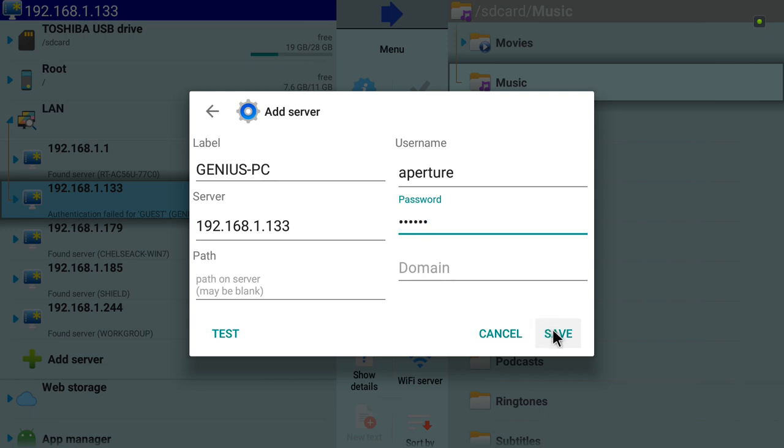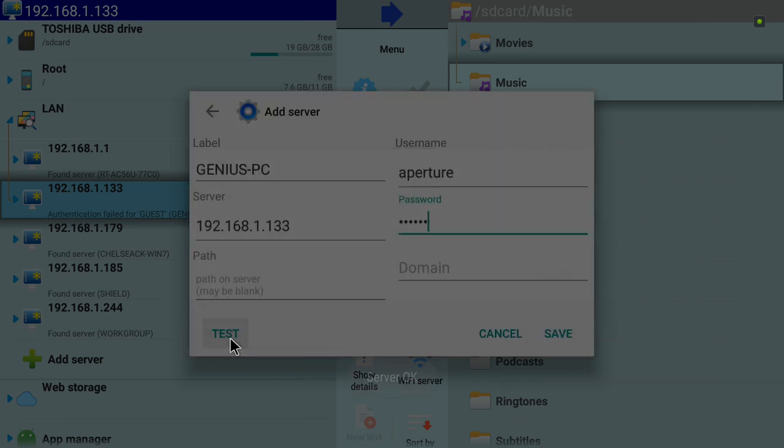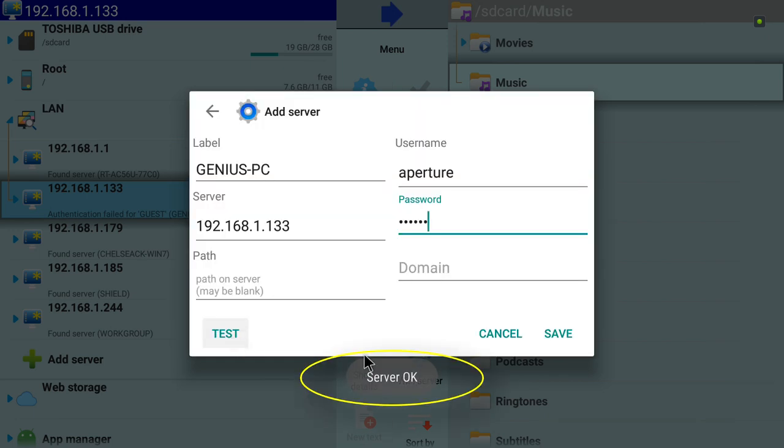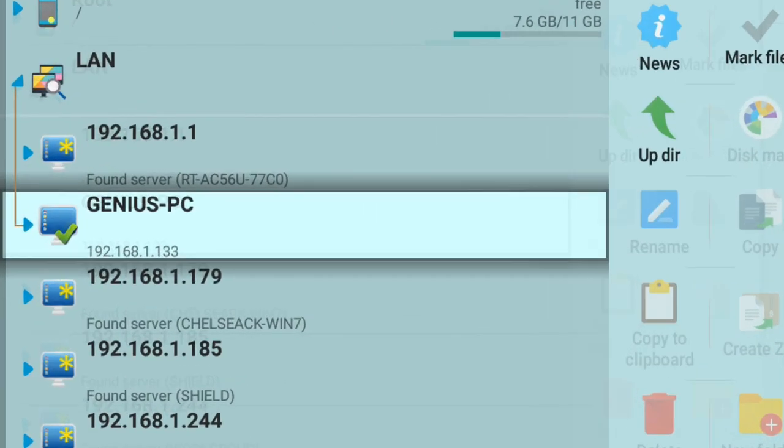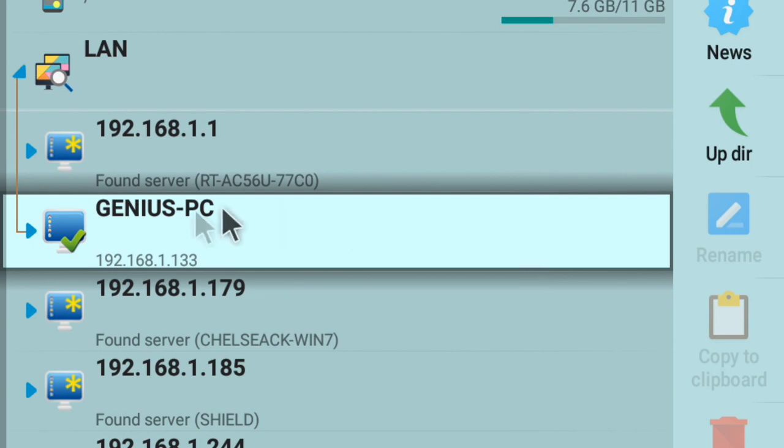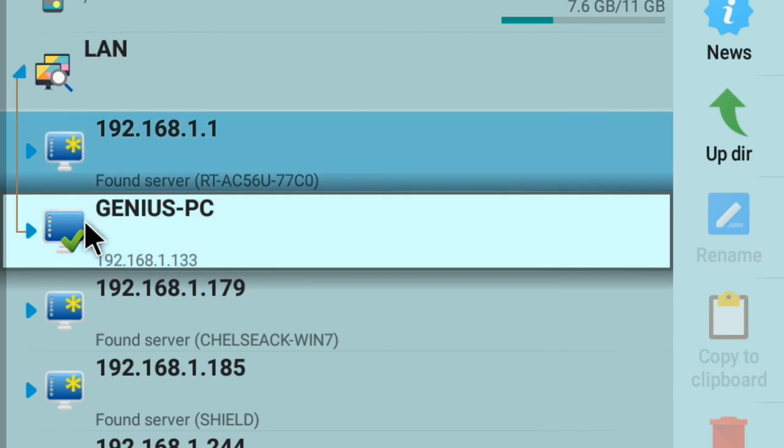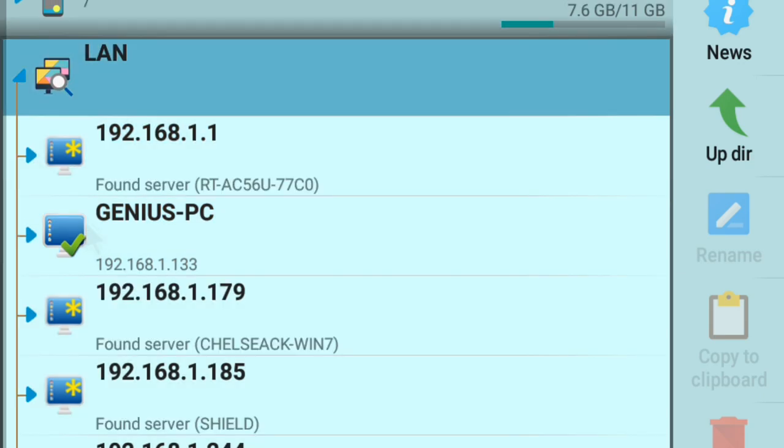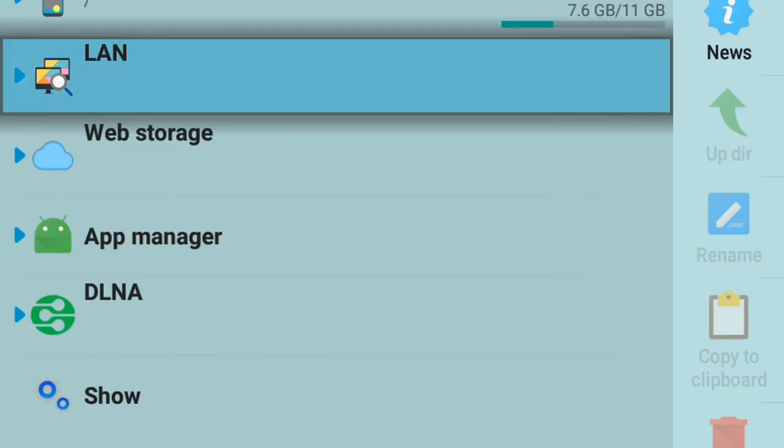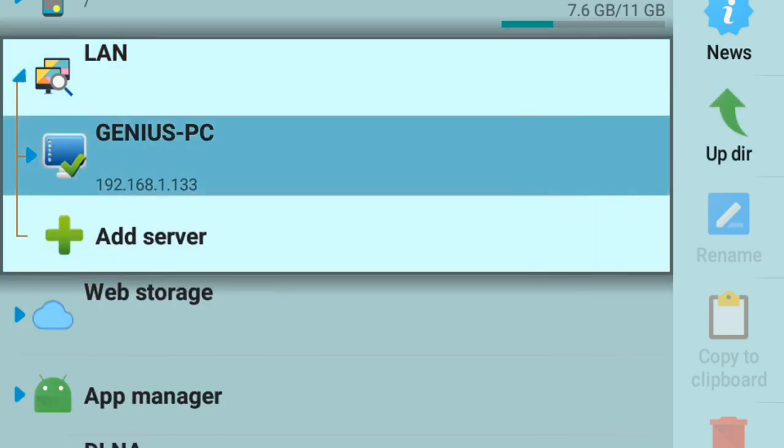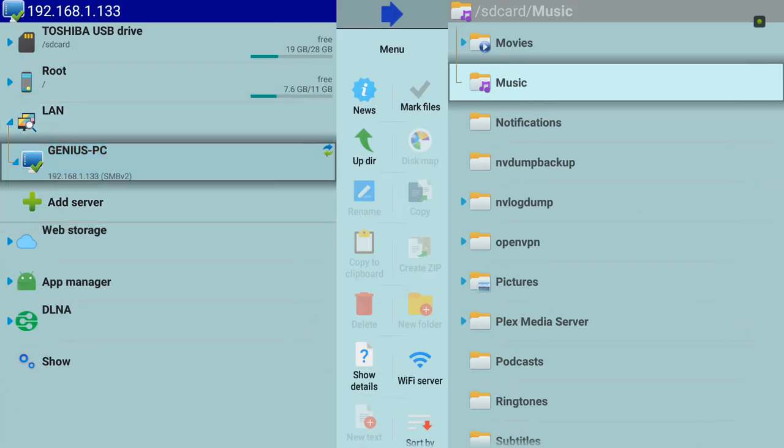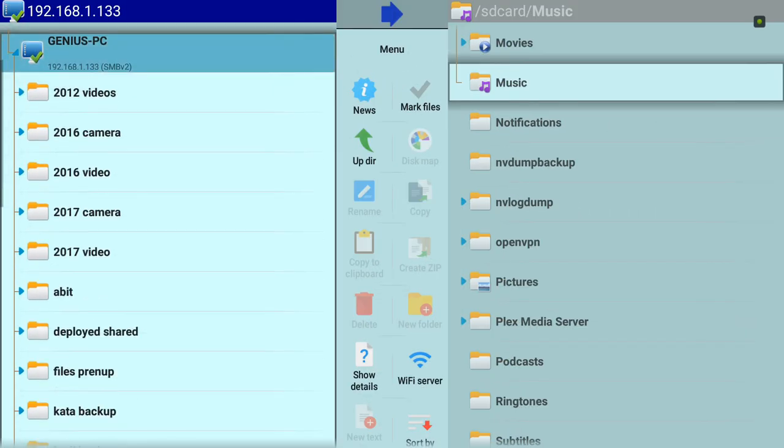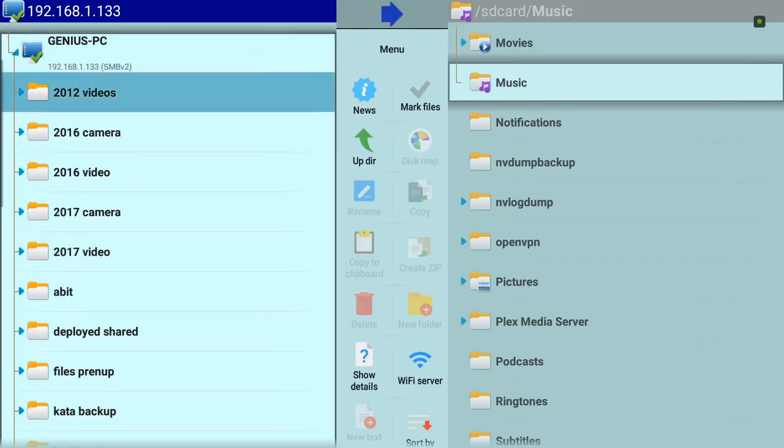After entering your username and password, you can click on Test if it's working. If it didn't give you an error, you can click on Save. If you see a checkmark there, that means it's added to your LAN.